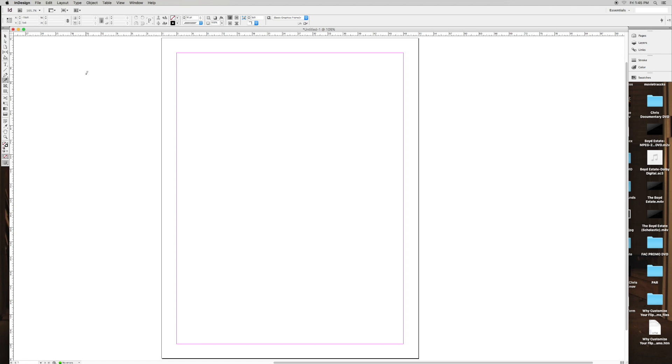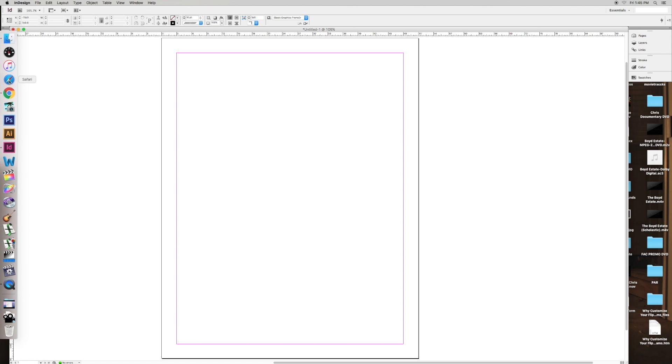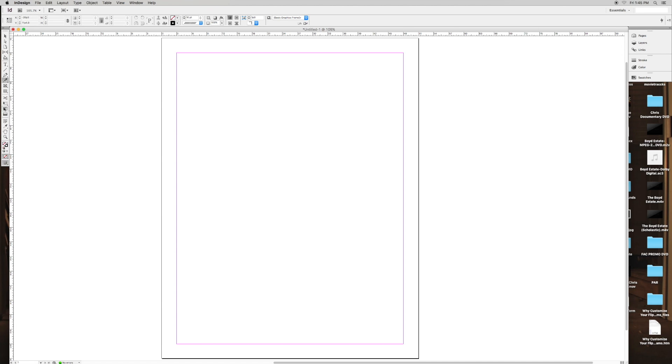It's a design software, basically, and one of the things that you can do is freeform drawing. So I'm just going to show you how to do that.